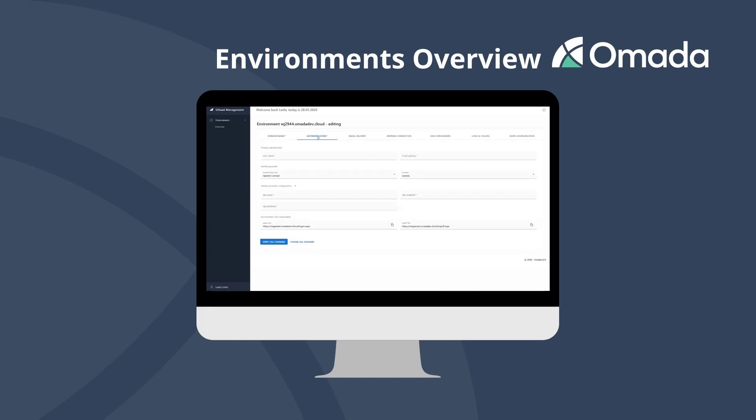In the authentication tab you can pick the first administrator to Omada Identity Cloud, who can then register additional administrators inside the end user portal itself. Please make sure to enter the full qualified username as expected by your identity provider.